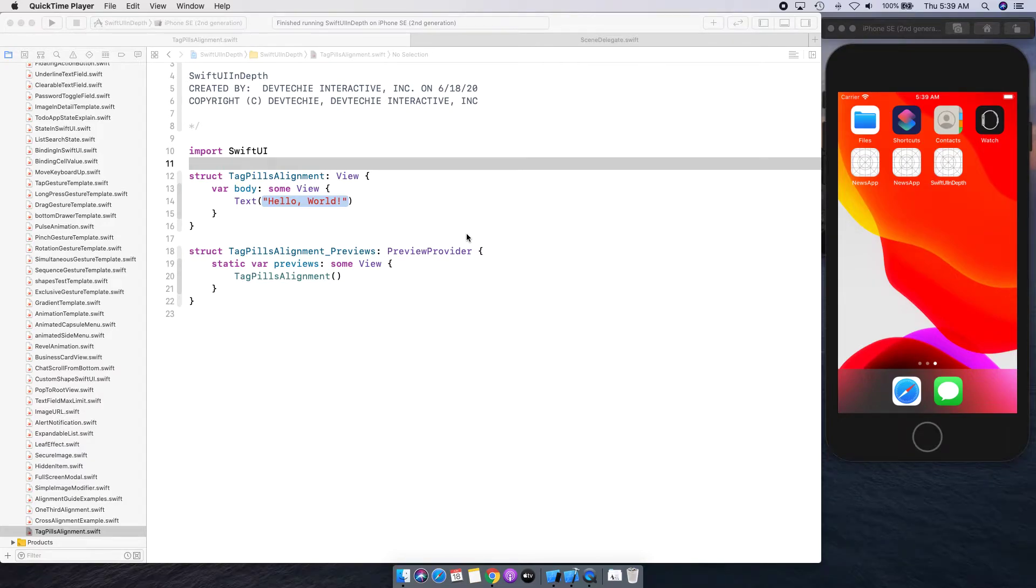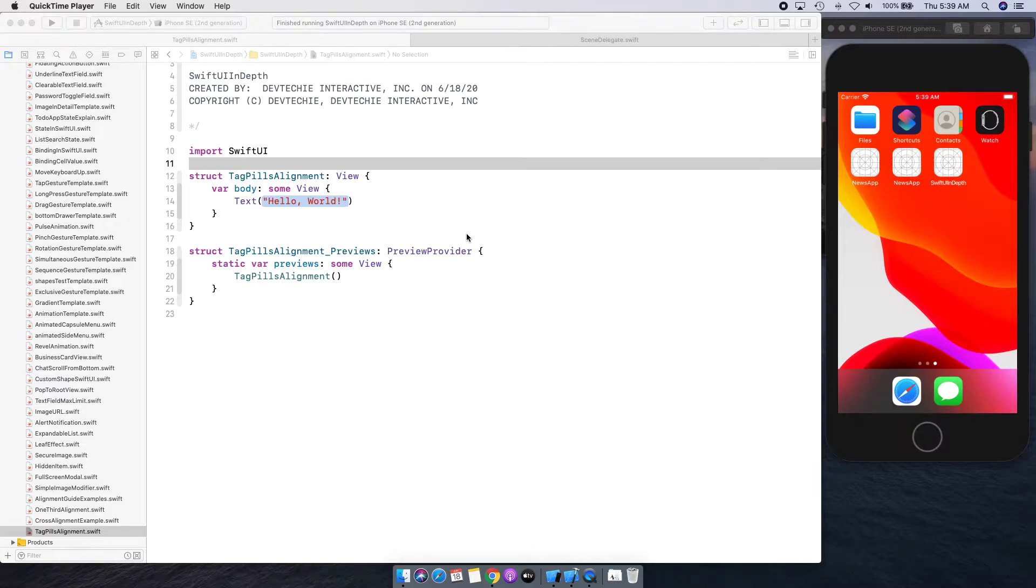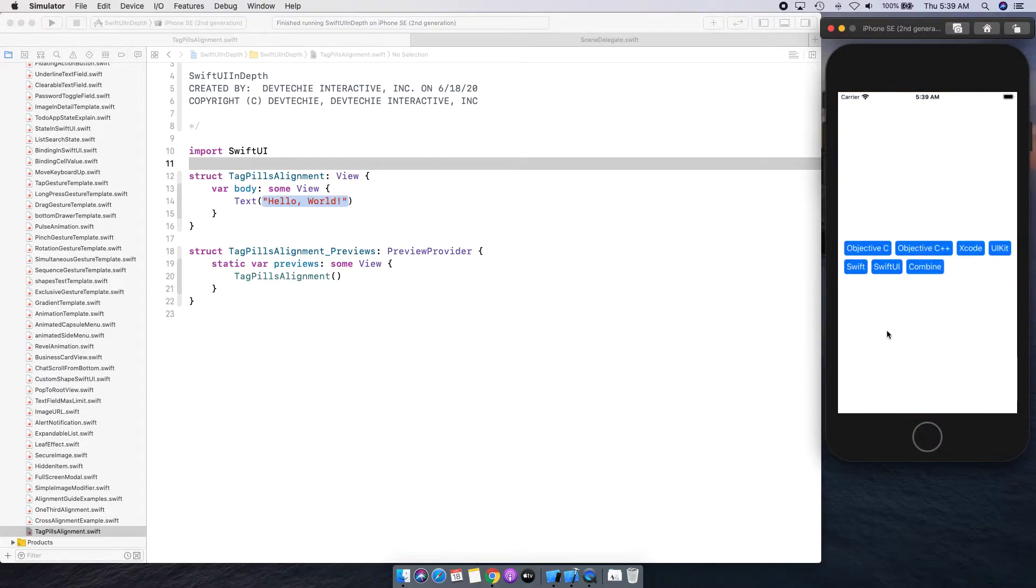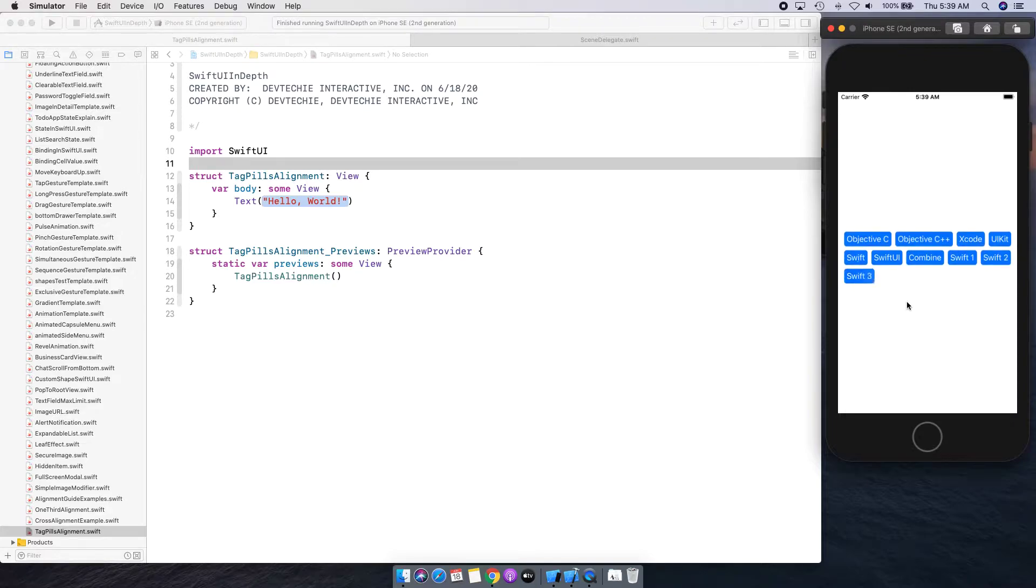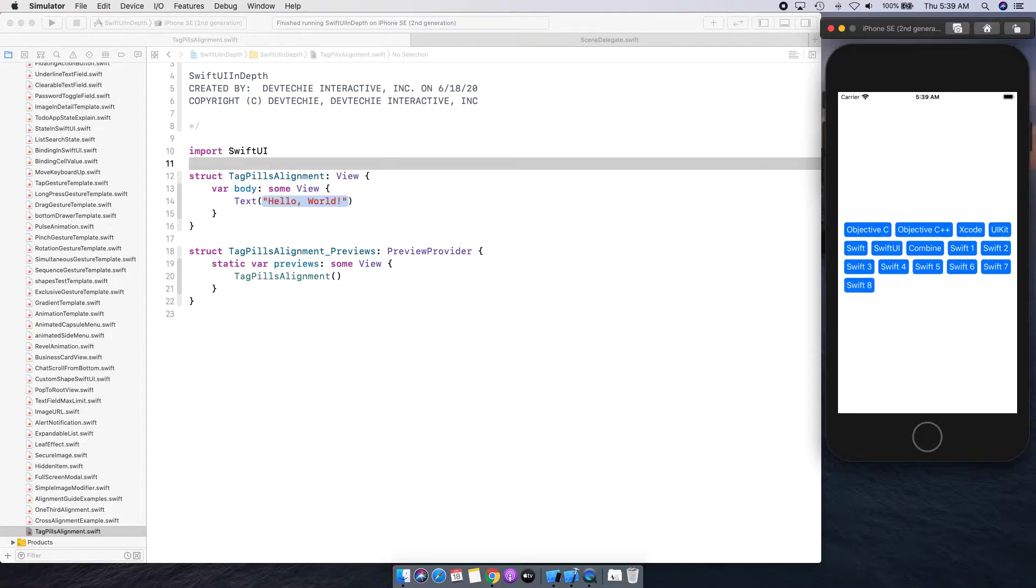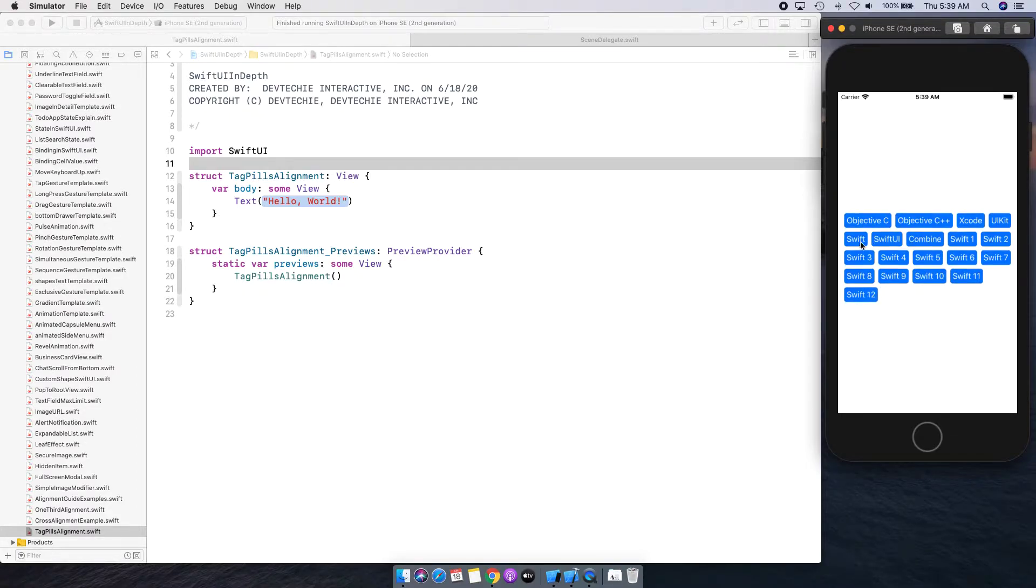Hello and welcome back. In this video we're going to be looking at this tag pill example for alignment. We can actually build something like this where you have pills and we can start adding more pills. As you can see, this is actually going to keep on expanding.